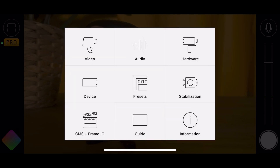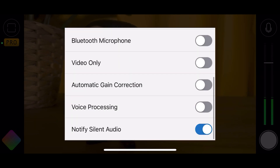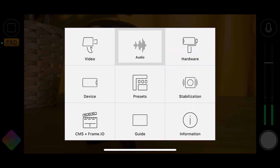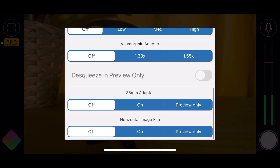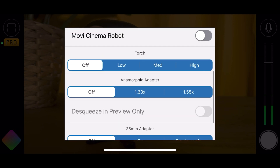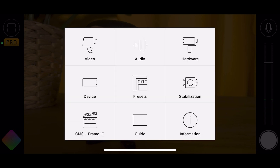Audio is exactly the same as before, although you can now select notify silent audio. Hardware is also essentially the same as before, apart from you've now got different torch brightness levels — which you also have in Beastcam. A lot of these updated features are also in other apps, but it's nice to get them all into one place.